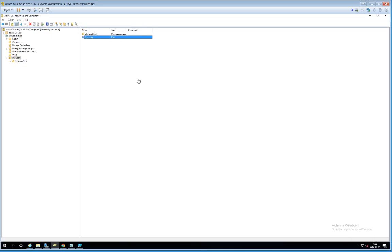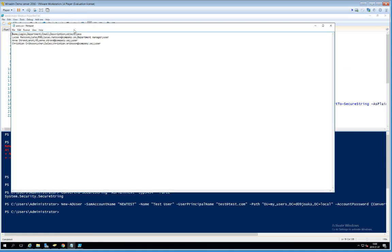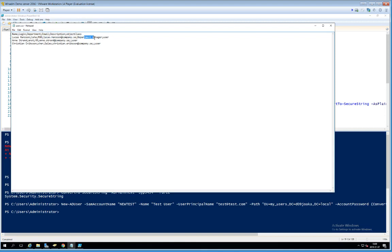To add a whole batch of users rather than just one, one approach is to store users in a comma-separated file and import it into PowerShell. I have a simple file called users.csv. Opening it, you can see there's a header row with columns: Name, Login, Department, and so on. For example, Lucas Hanson has login 'luha', department R&D, an email address, and a description saying he's a department manager.